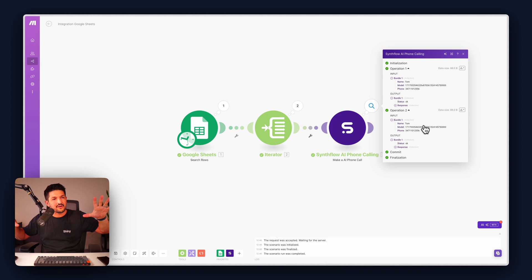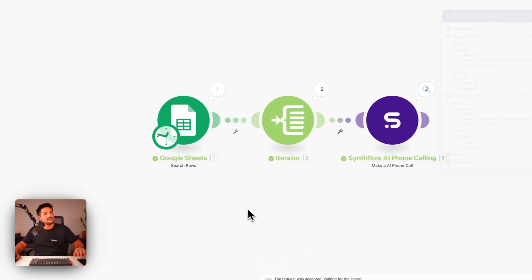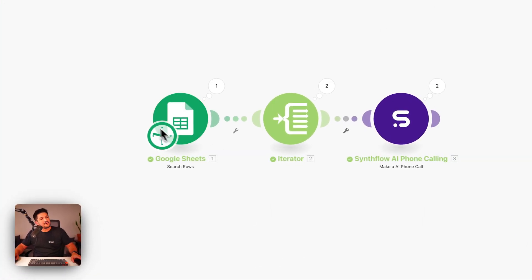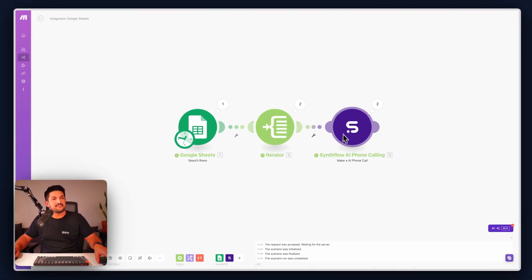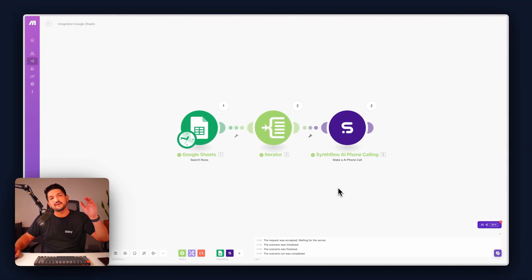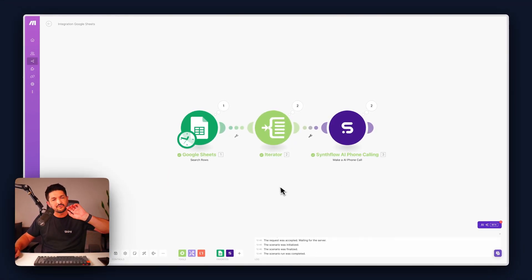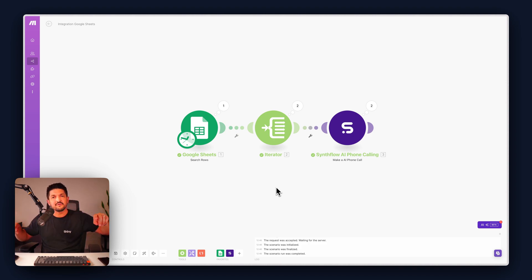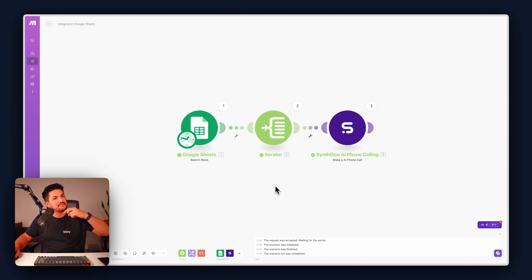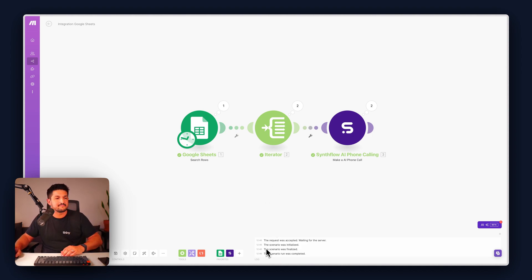So you're calling out multiple times. And that's how to use Make combined with Google Sheets, Iterator, and Synthflow to make multiple calls out to your lead list. Super simple tutorial. In the next one, we're going to be doing more advanced stuff. But this is how to get started with Make. Hope you enjoyed it. Catch you on the next one.